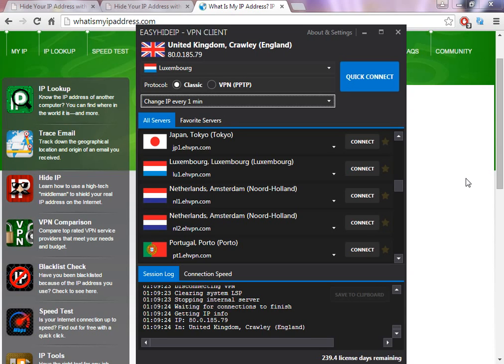Hello guys, welcome to my video. Today I'm going to show you how to change your IP address to Netherlands. There's a lot of different programs out there, different websites, different companies.